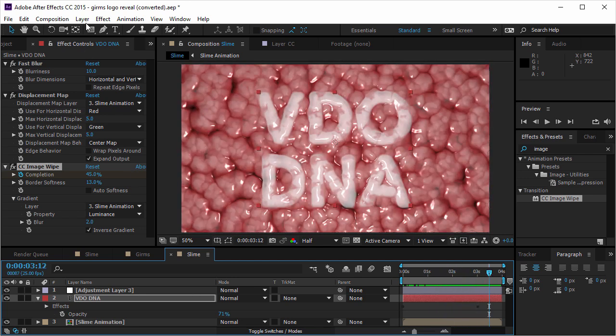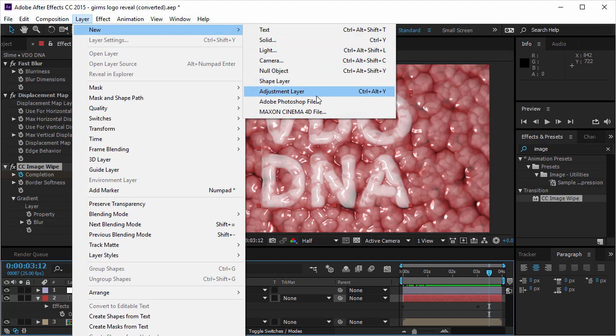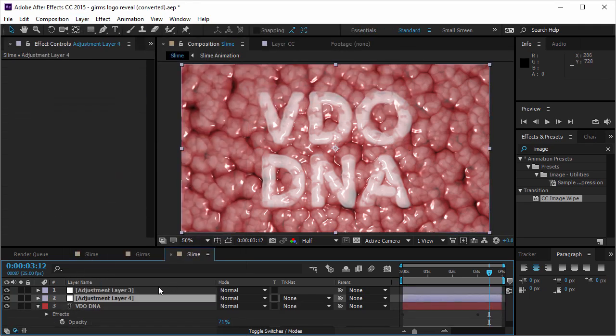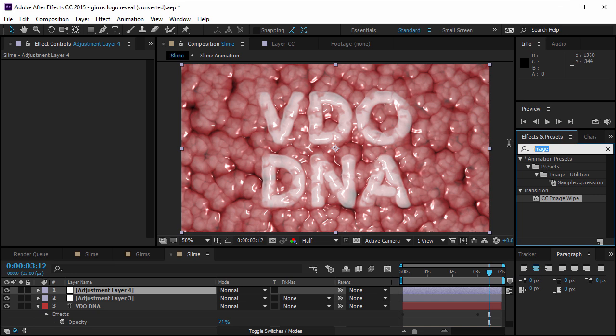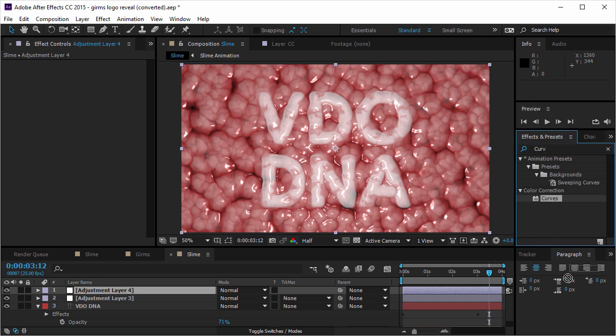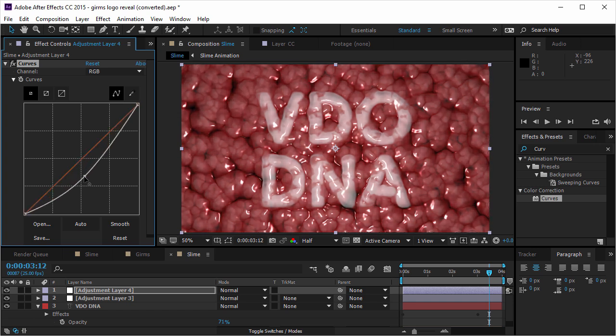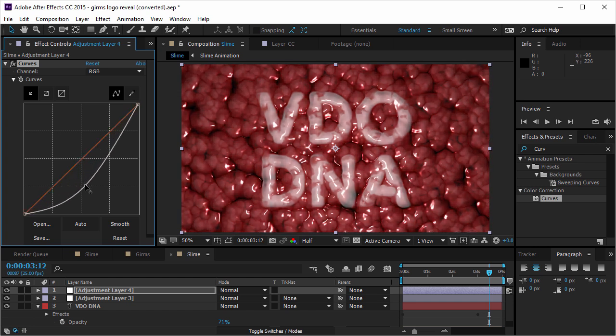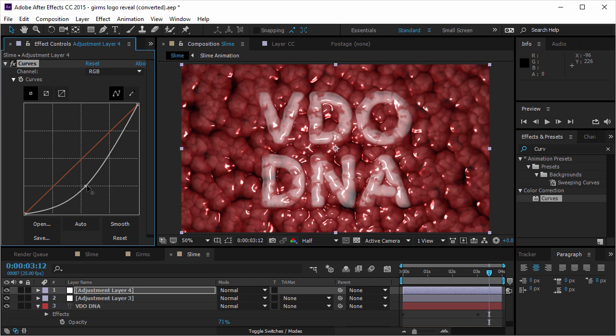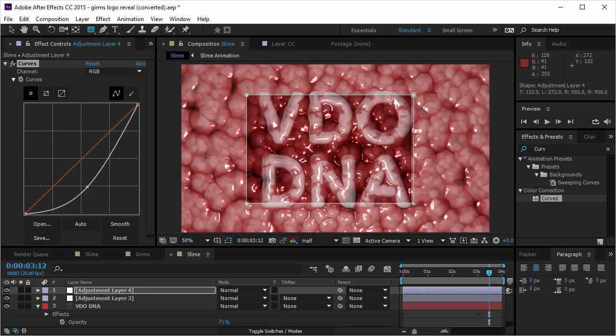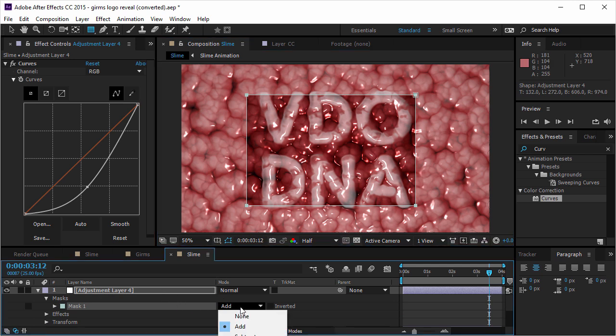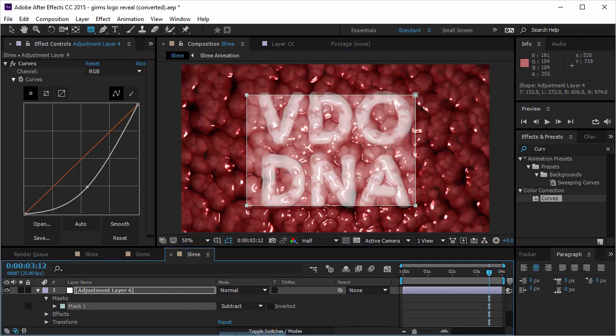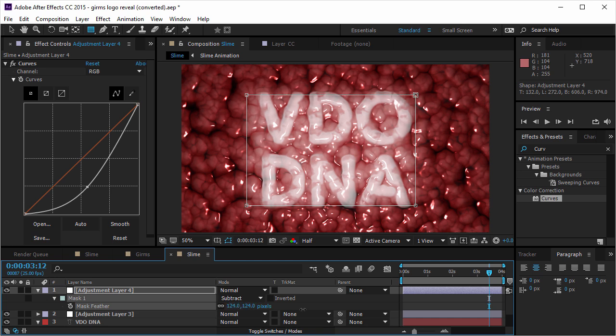And if I want to take it even a bit further, I can create another adjustment layer. And on this adjustment layer, I'm gonna put the curves effect. And I'm gonna take down the brightness until everything looks a little bit more bloody. So now I'm gonna take the mask tool. I'm gonna mask out the video DNA. And I'm gonna subtract it and feather it by pressing F and dragging until I got something that I like.